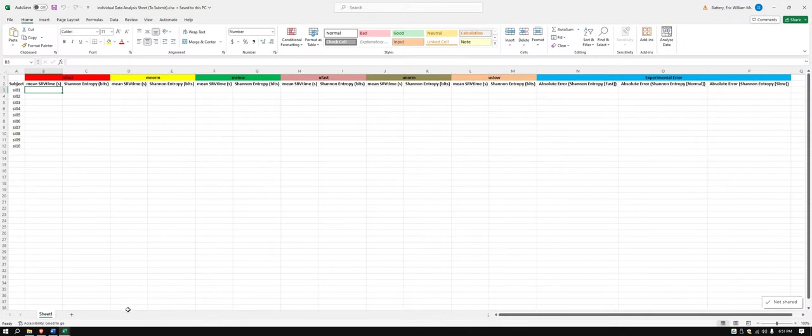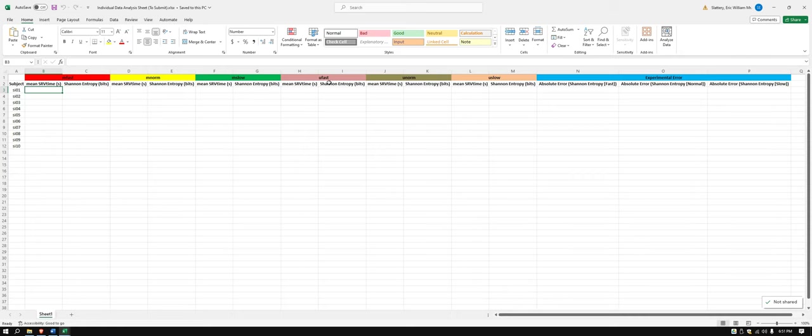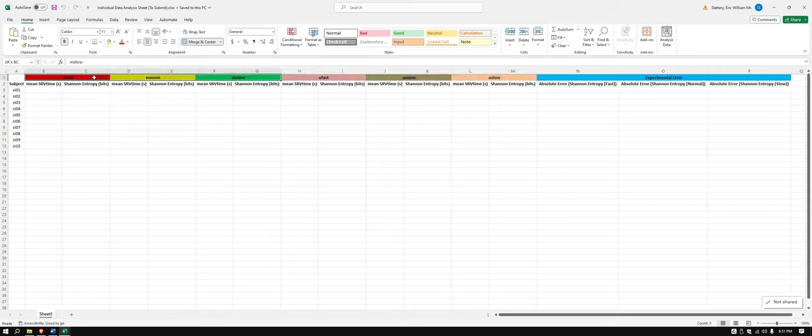I also have the individual data sheet analysis pulled up, so we have this broken down in different blocks: M fast, M norm and slow, U fast, U norm, U slow, so our unconstrained walking and our metronomic walking, and then we have our experimental error.